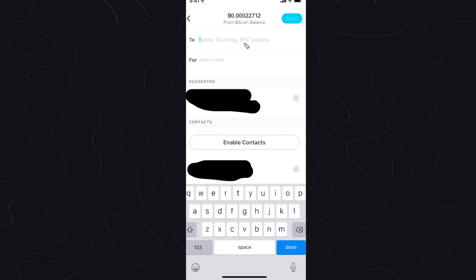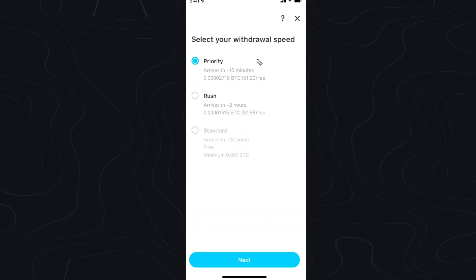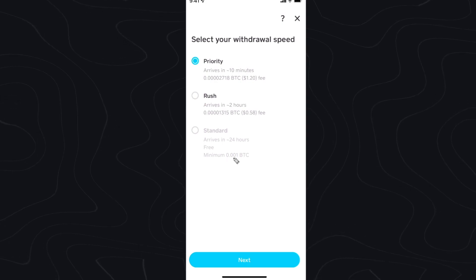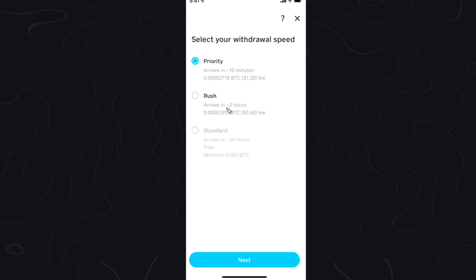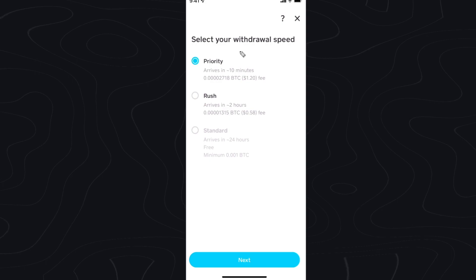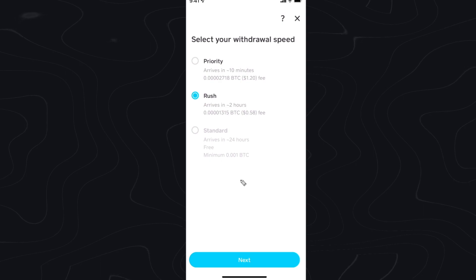Go back to Cash App and paste in the address you just copied, then select this external wallet and click Next. Now you can select a withdrawal speed: Priority, Rush, or Standard. For Standard, you need to send a minimum of 0.001 Bitcoin. Priority has the highest fee, Rush has a slightly lesser fee. Depending on how fast you want to send, you can pay a higher or lower fee. I'm going to choose Rush for the lower fee and click Next.